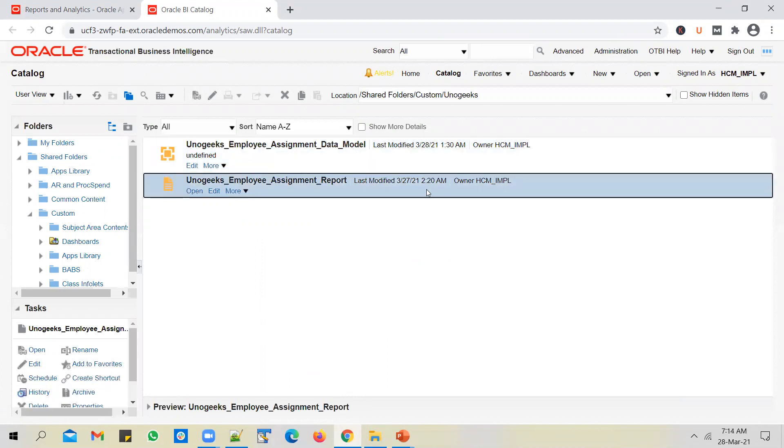So I am able to see all these folders. And if I go into any of those folders, again, I am able to see all the reports that are part of those folders, right.